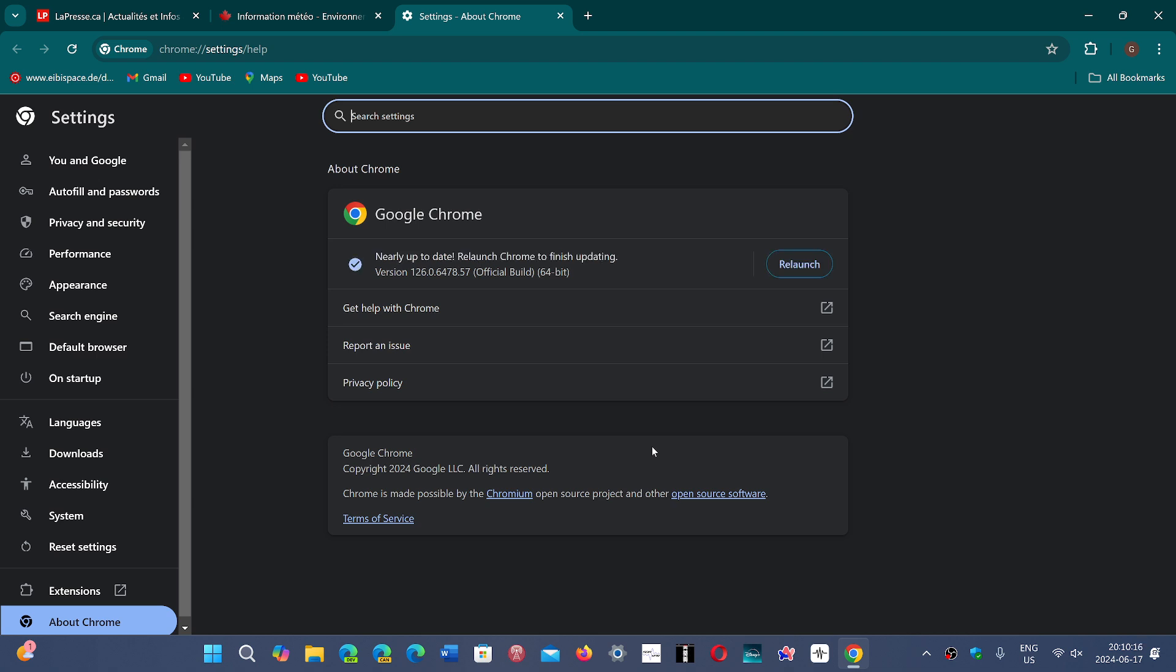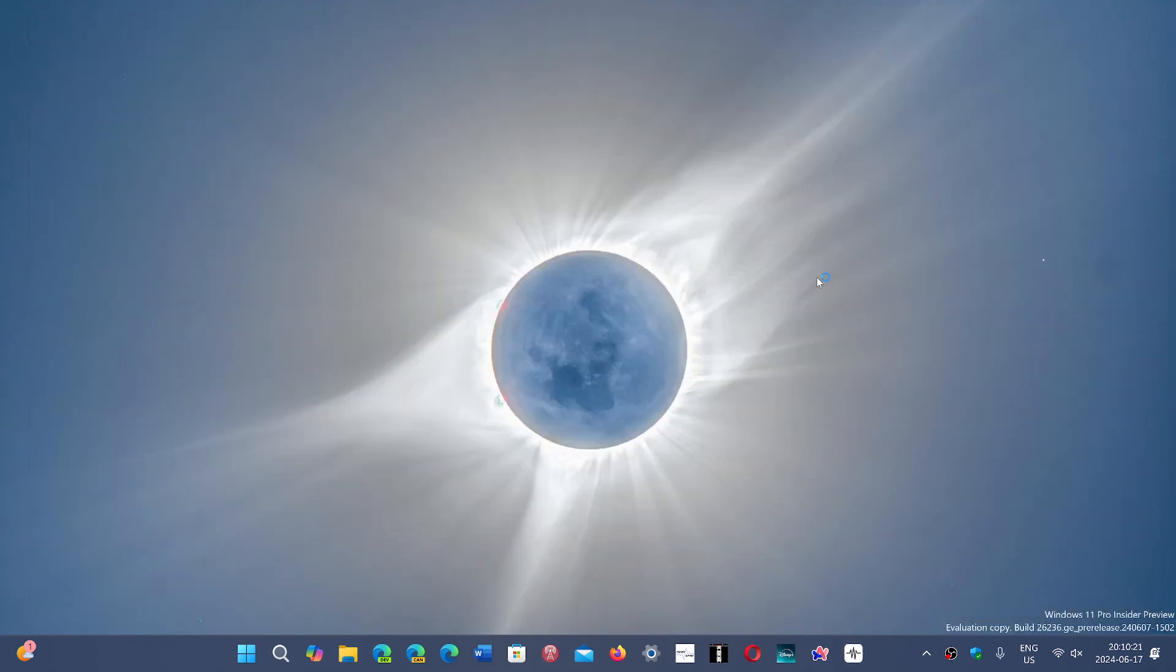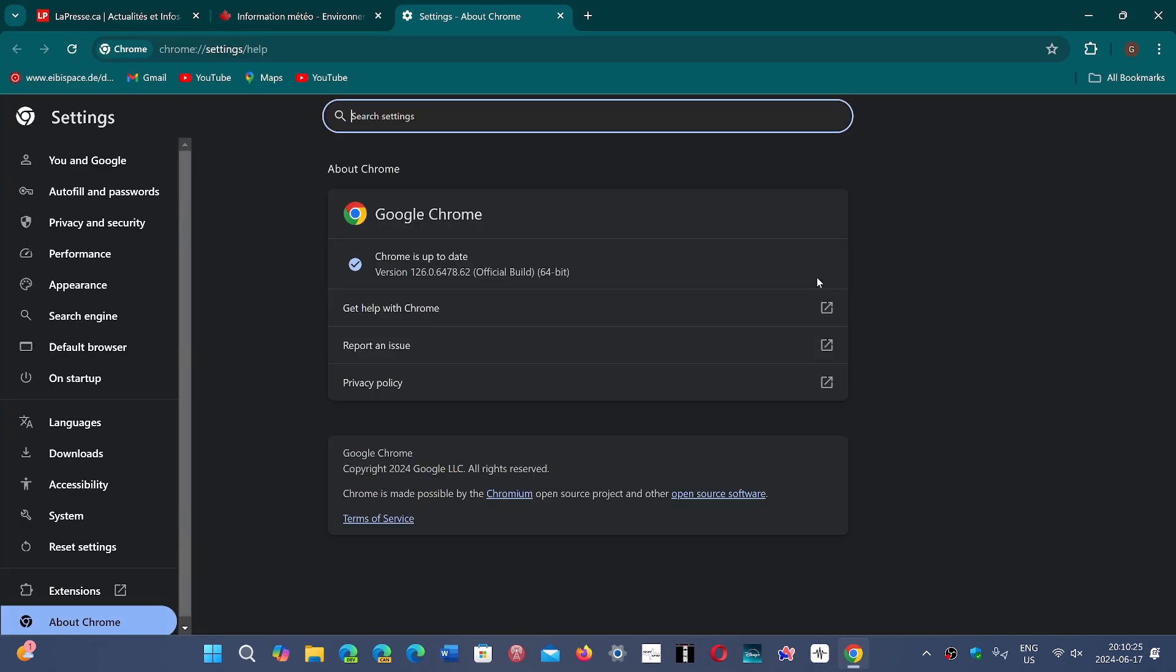So for the most part, you'll notice that probably there isn't any update. In my case, by accident here, by chance, there is an update, but it doesn't have to do with the message. It just has to do with the fact that there's an update for Google Chrome.